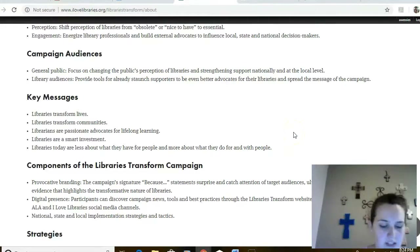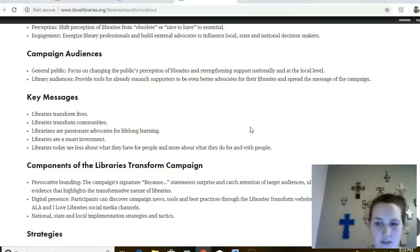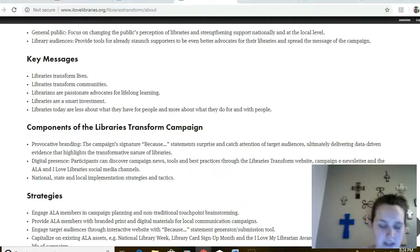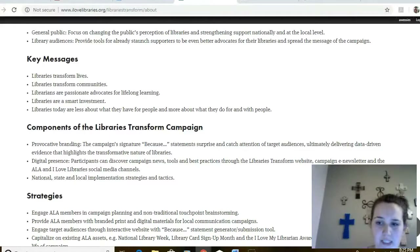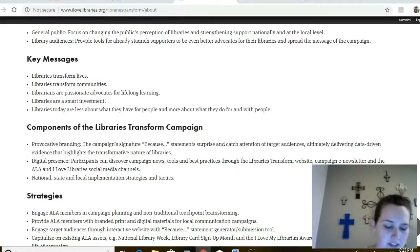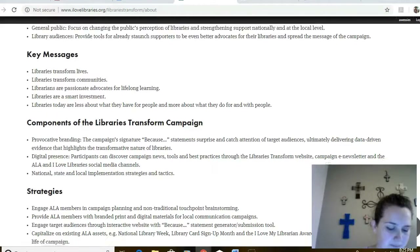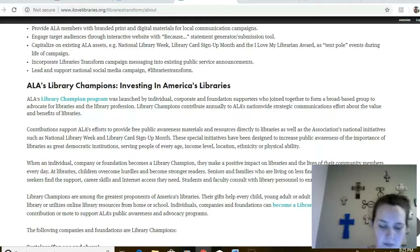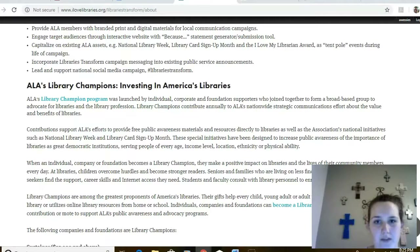On this page we also see important aspects of the campaign, which include branding through because statements, a digital presence using the hashtag Libraries Transform, and cohesive implementation strategies at the local, state, and national levels. The great thing about this website is you don't have to come up with your own strategies, plans, or slogans. We have a whole support system through this website in implementing the campaign. The website gives strategies for making the most of the campaign and encourages libraries to utilize other ALA resources and members. The last thing on this page is a list of library champions — organizations that support the library whose monetary support keeps the Libraries Transform resources free for us to use.